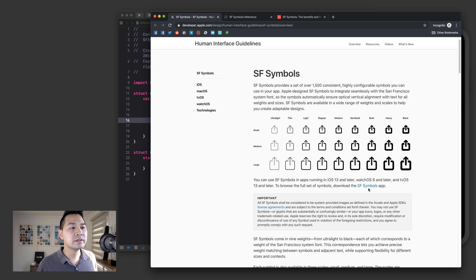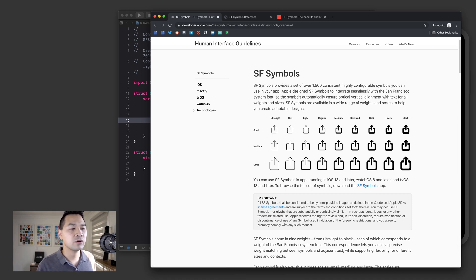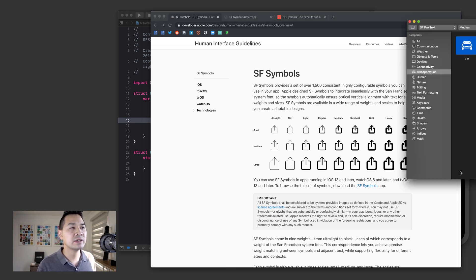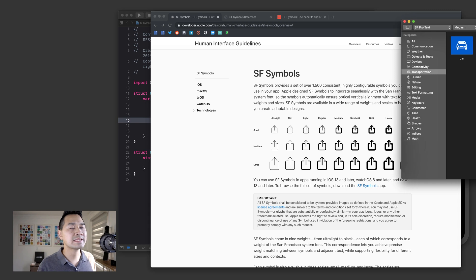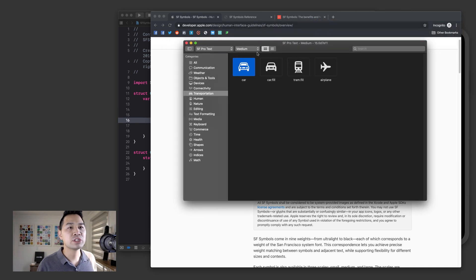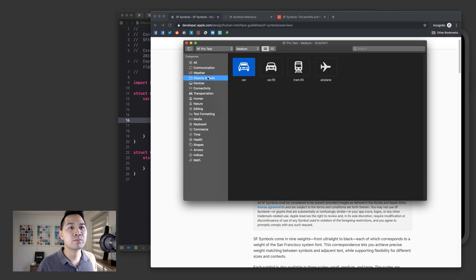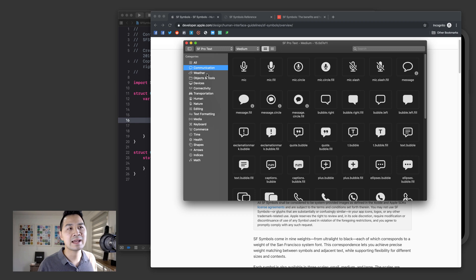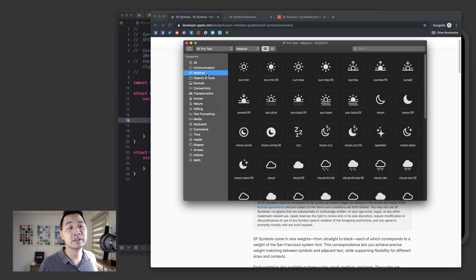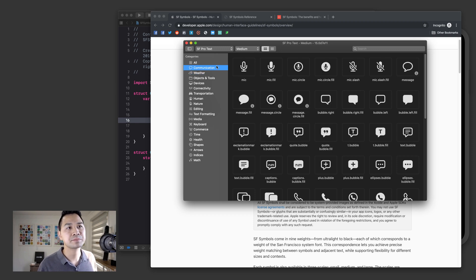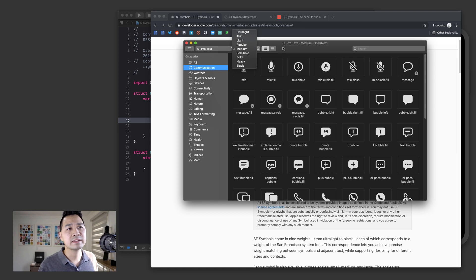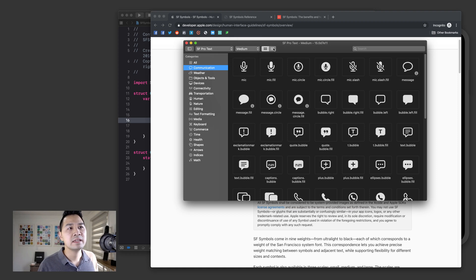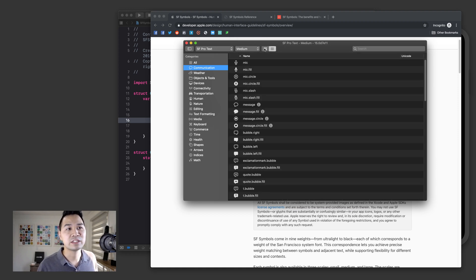So here is a link to the SF symbols app. I've got it open right here. It's a Mac OS app, which allows you to browse all of the different symbols that are available in this framework. And you can also choose the weighting and stuff like that. And it's a nice way to browse all of the icons, essentially.